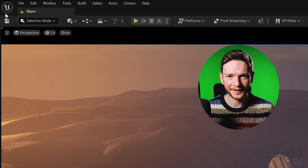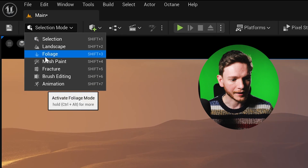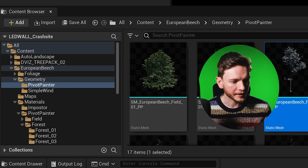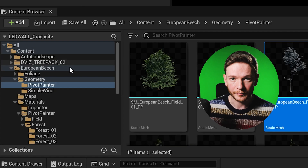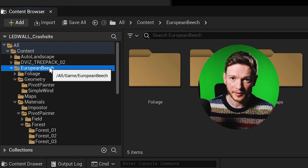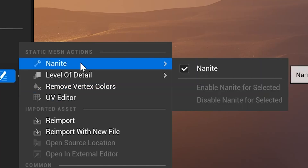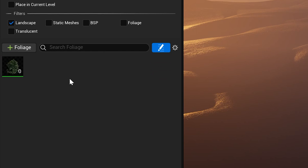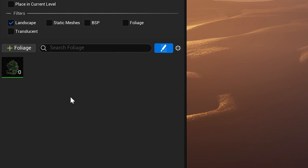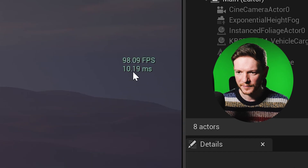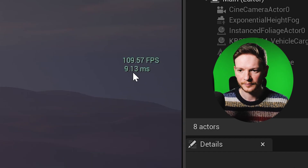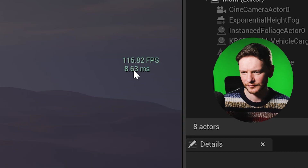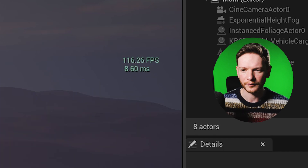Let's go into the foliage painting tool. I'm currently using European Beach from Megascans, which is their tree pack. They're currently set to nanite. So let's drag one of these trees into our foliage painter. You can see my frames per second here pretty much almost maxed out. Let's see what happens when I start painting.